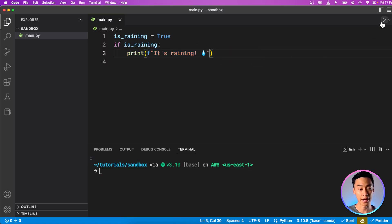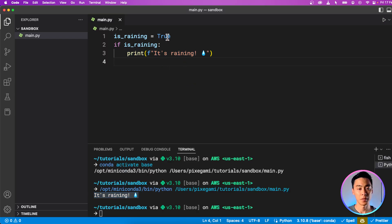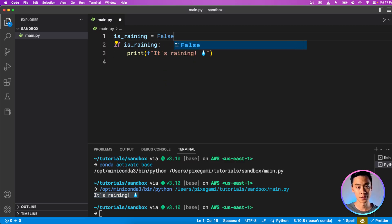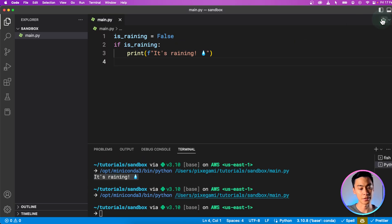So if we run that, you'll see that the 'it is raining' statement is printed out. But then if I change this to false and run that again, you can see that nothing is printed out.